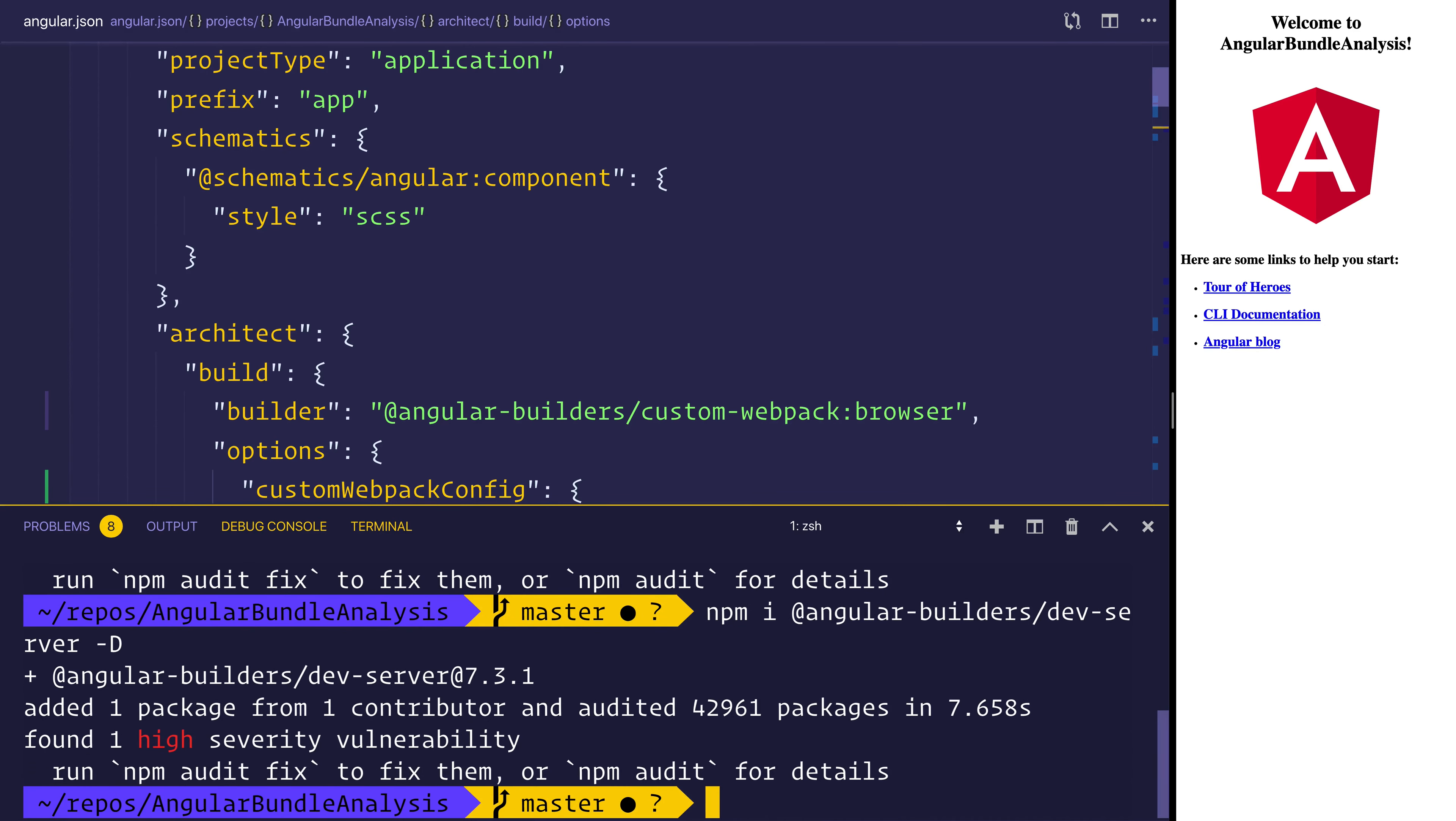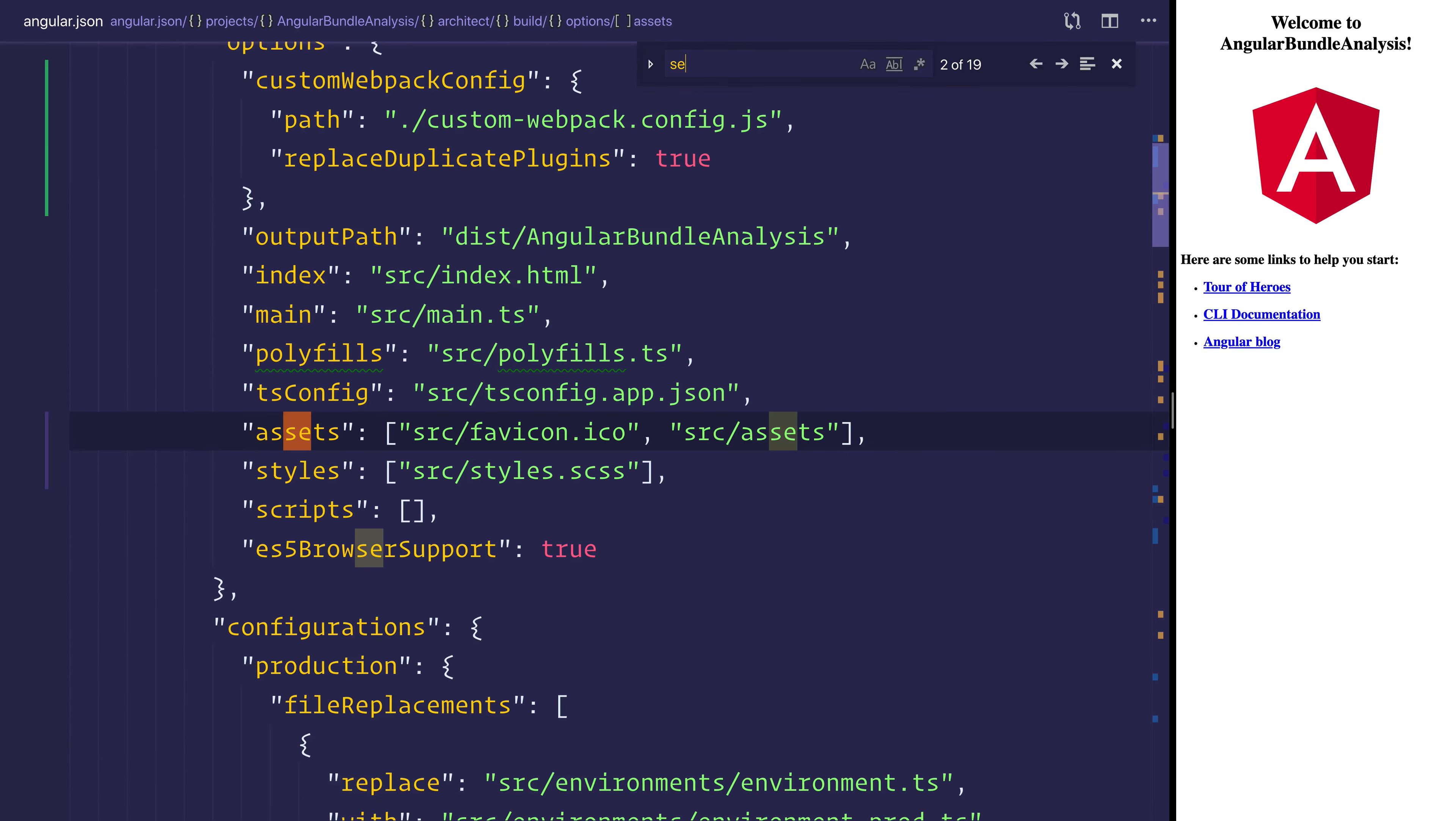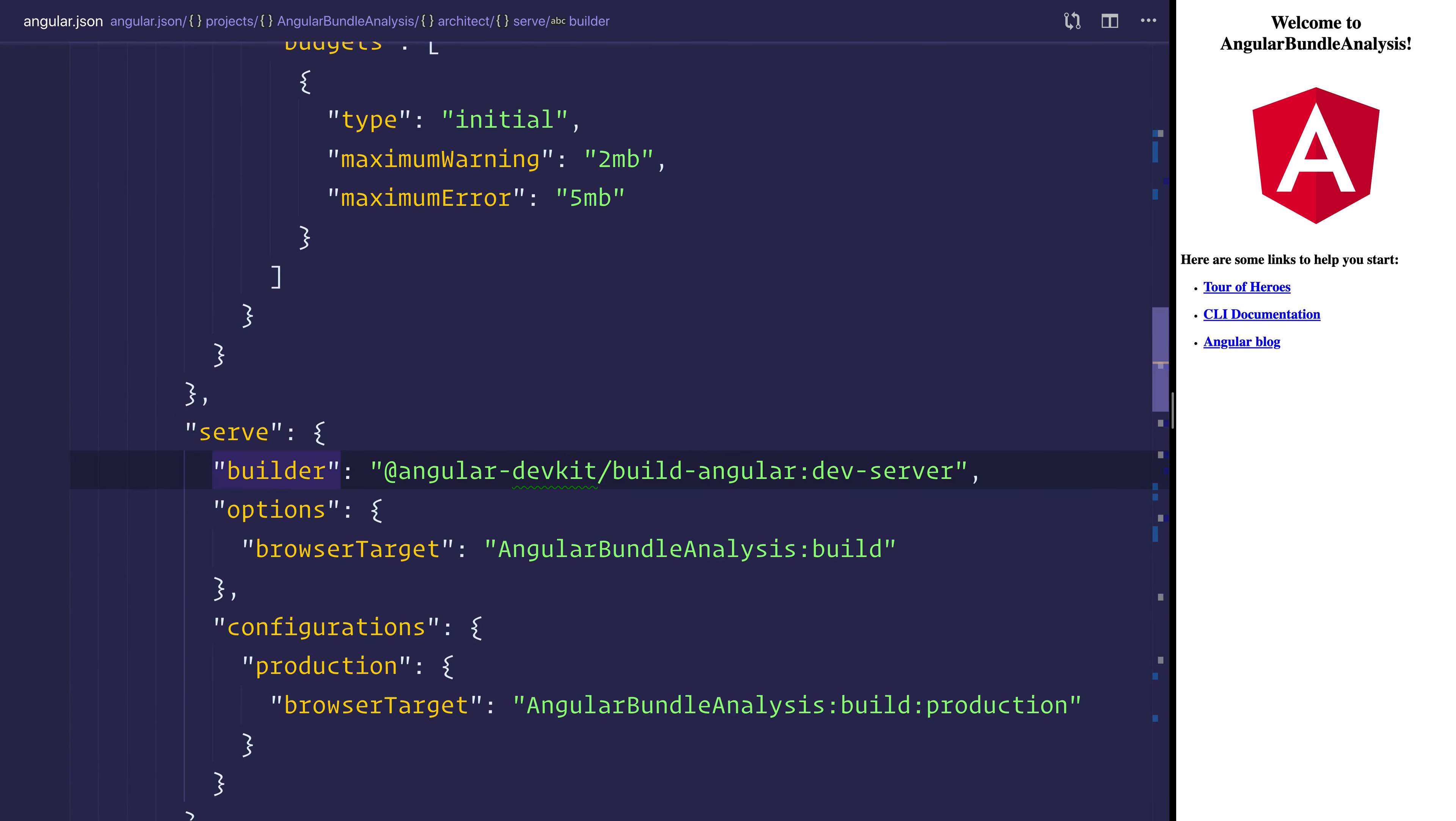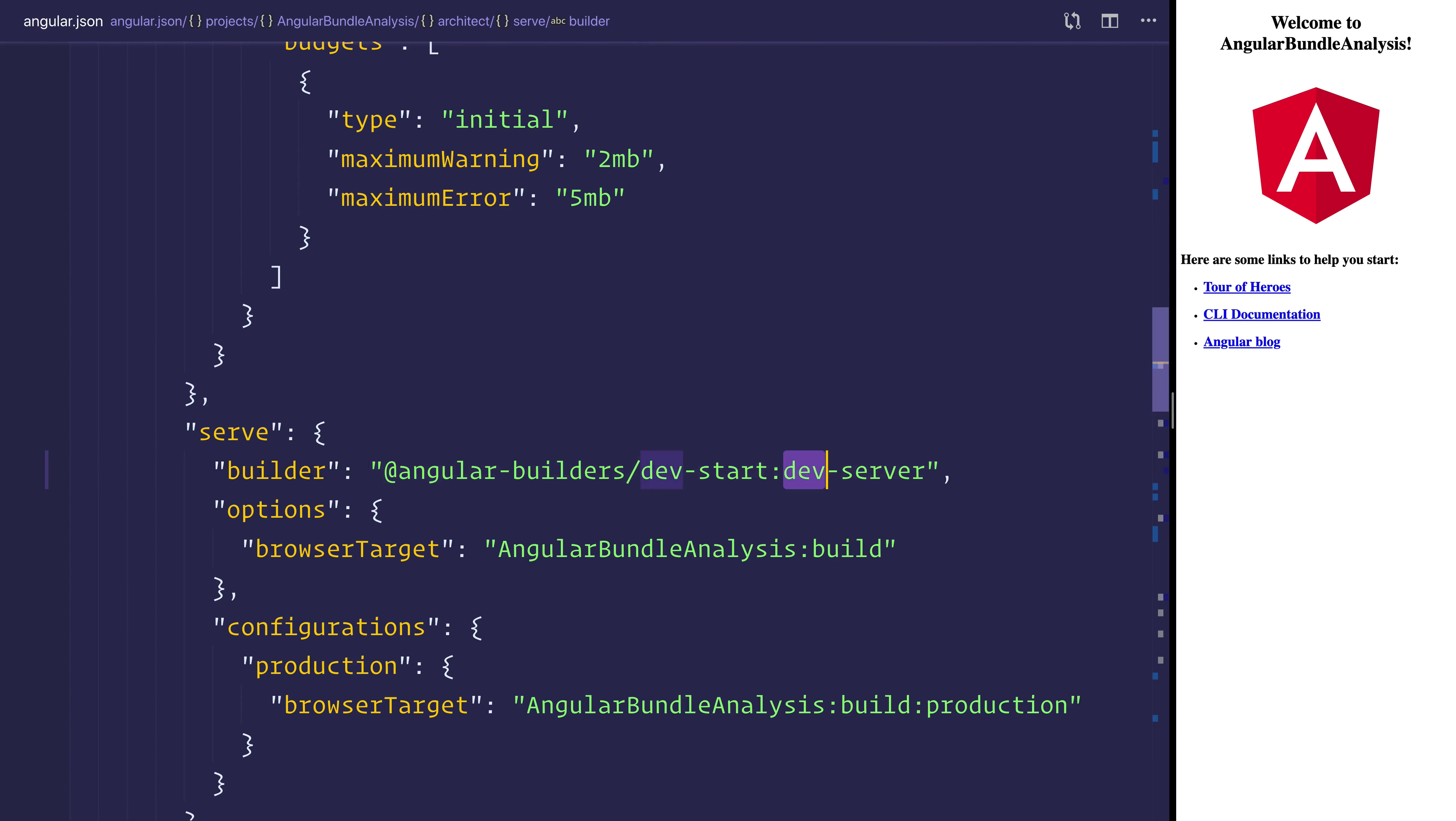Once that has installed, we can head down to serve. And under the builder, at the moment it uses the dev kit. We want to use the @angular-builders/dev-server. And this time we want a generic server. That should be everything we need to do here inside of the angular.json.